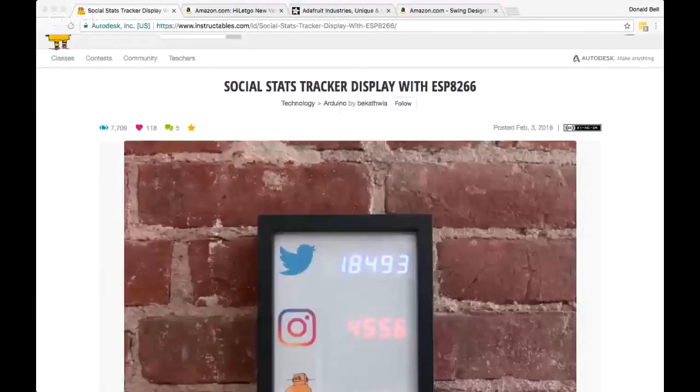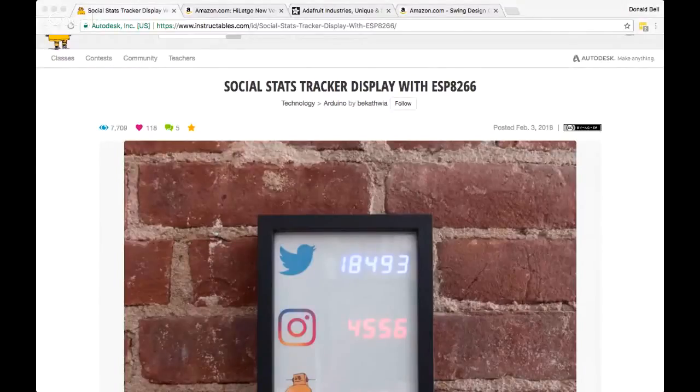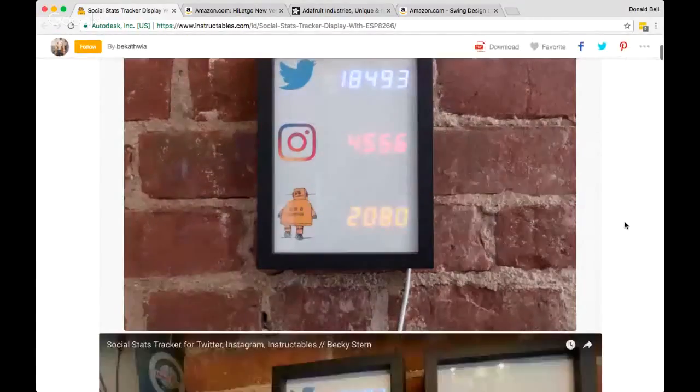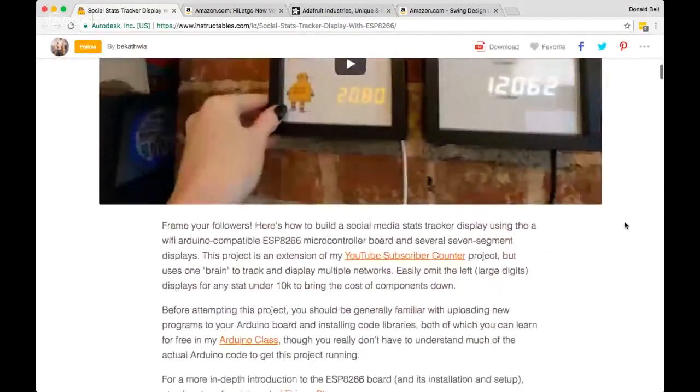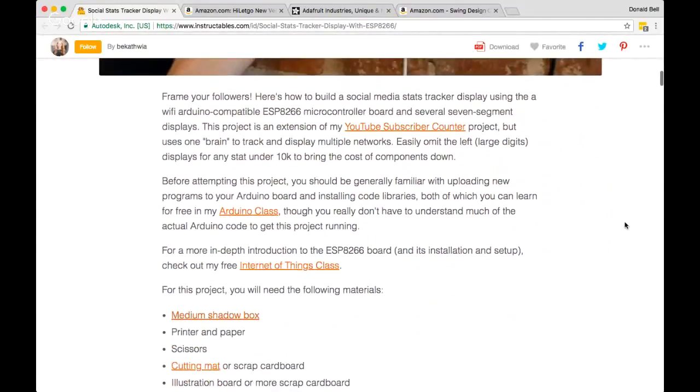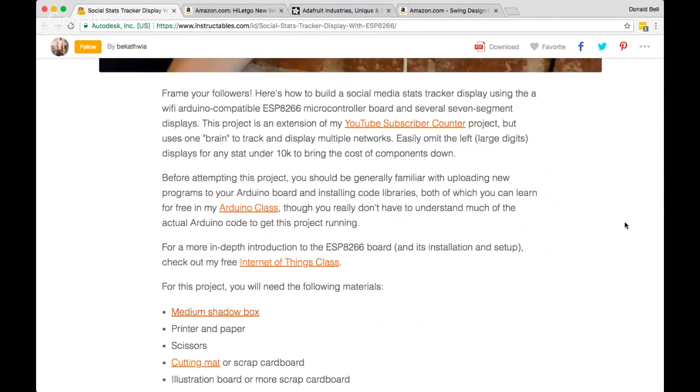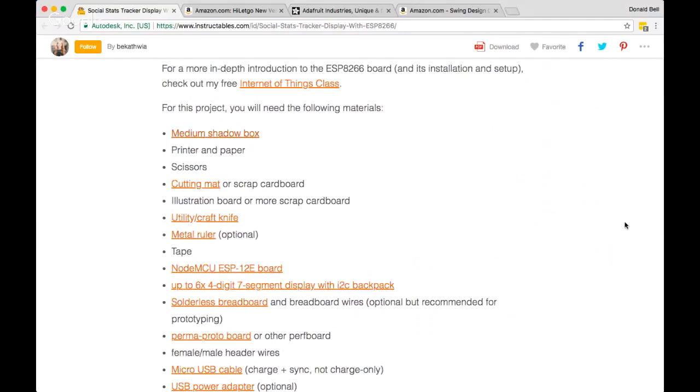Looking at the instructable now — there's a link in the video description for anyone who wants to see it. Going over the ingredients, the first thing I didn't realize: I've seen you use the Feather Huzzah board on several occasions, but this doesn't use that. This is using the NodeMCU ESP-12E board.